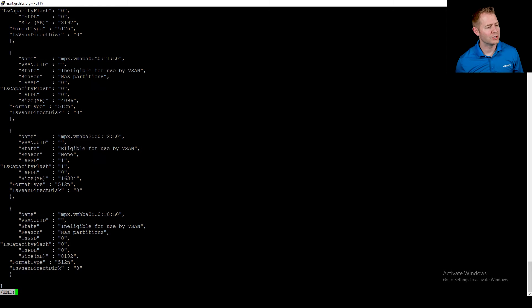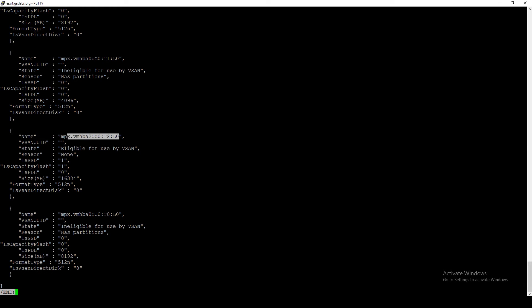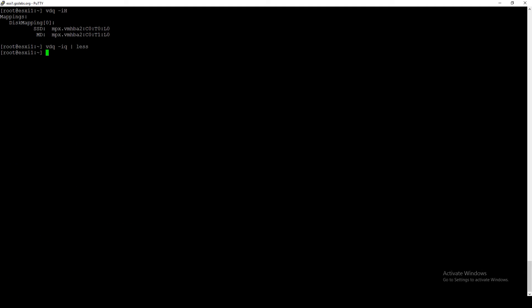Going down a little, we can see the second-to-last disk is eligible for use by vSAN. It is an SSD and it is isCapacityFlash. This looks like a good candidate to add to our disk group. I'm going to quit out of here.